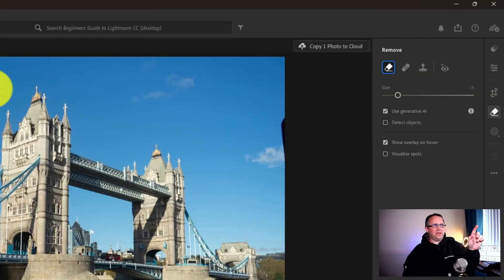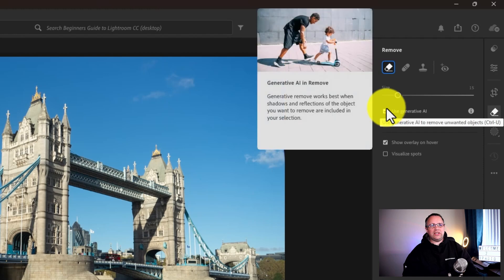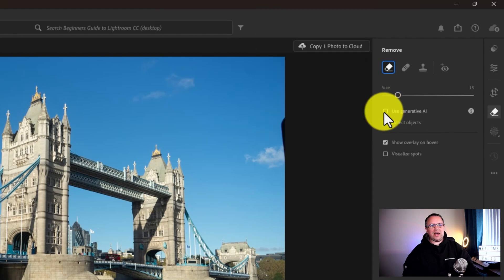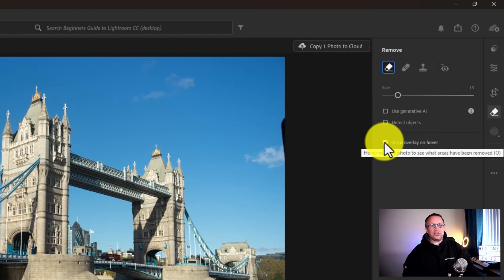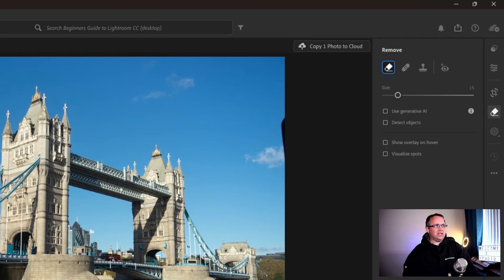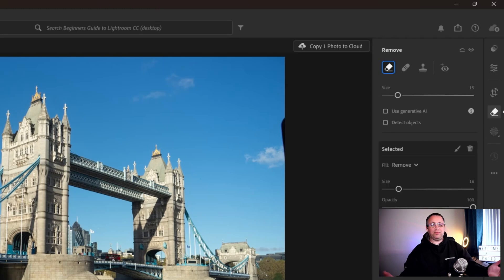If I get rid of it and put it back and actually turn these options off, this generative AI, let's turn that off and show the overlay on hover. I don't need that. I'm just going to turn all those off and press it up there. It's gone. That's saving me time.